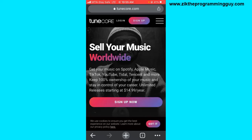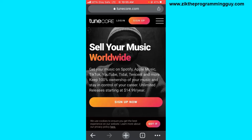I'm heading to TuneCore.com. At the top there's a Sign Up option and a Login option. Before you can upload your song on TuneCore, you need to sign up for a new account. I have a tutorial video on how to sign up for an account on TuneCore and I'll add a link to that video. Since I already have an account, I'll click on the Login option.